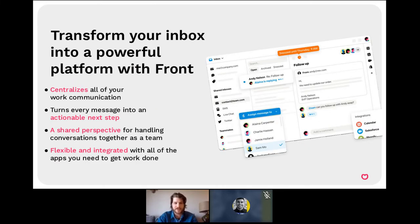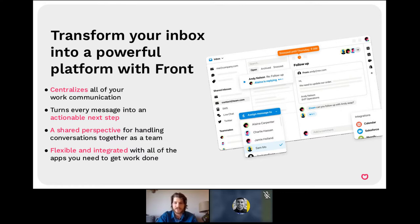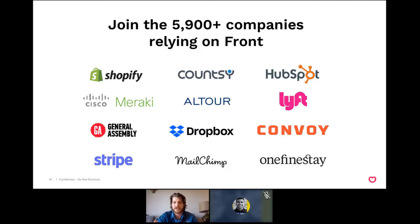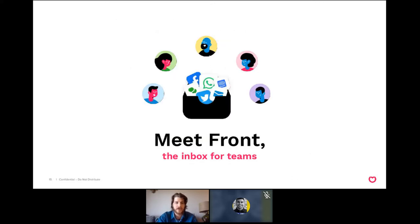That's where Front came along about seven years ago as the first team inbox. It was built for business use — enabling you to centralize all your communication channels, take a task-based approach to handling messages so that everything gets handled and nothing slips through the cracks, enabling supervisors to have visibility into threads in a remote setting, and integrating into the rest of your productivity tool stack so you're not constantly context-switching. Every customer we have is different across industries and verticals, but a lot of companies were sharing these difficulties before coming to Front. With that, I'm going to share my screen and dive into the product.